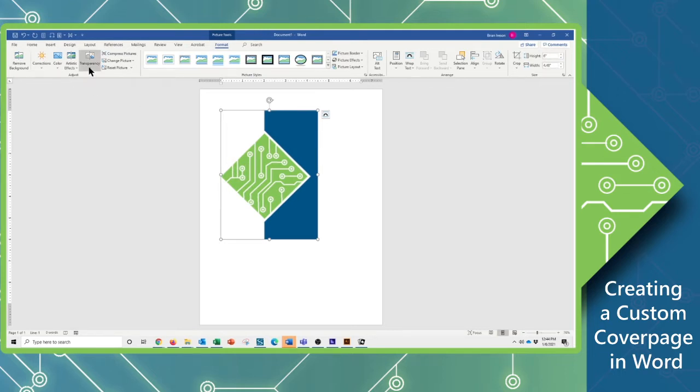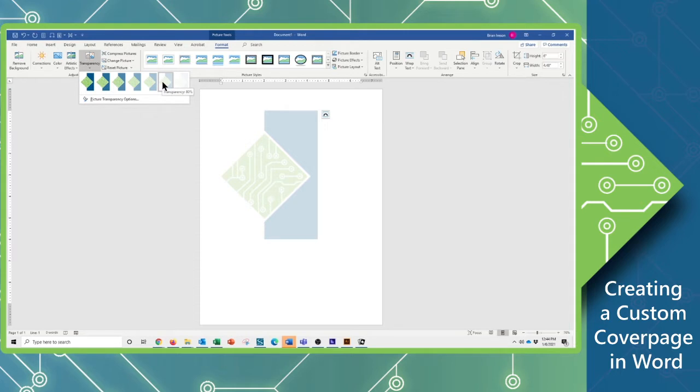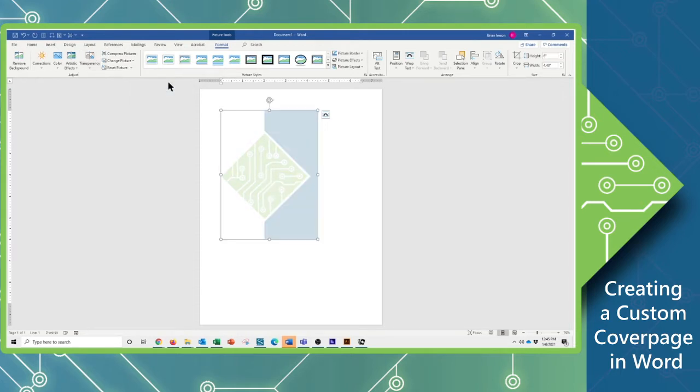So I'm going to come over to the Adjustment group here, and I'm going to knock the Opacity down. Maybe 65% transparency, maybe 80%. You know, I think 80% will do for what we're doing today.